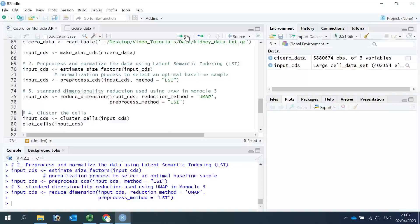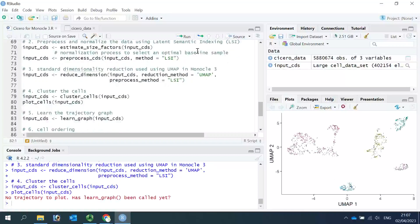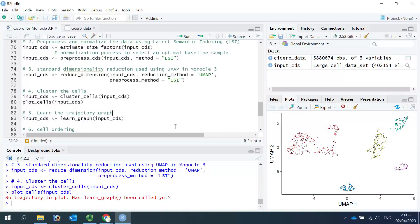After data normalization, we go to the third step — run UMAP to reduce the dimensionality. The reduction method is UMAP and the preprocessing method is LSI. After UMAP, we can cluster the cells. Now we are ready to see the cell clusters using the plot_cells function from Monocle3. You can see we got five cell clusters in this kidney dataset.